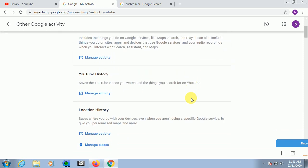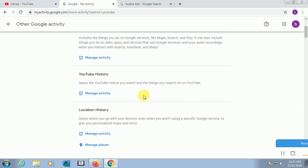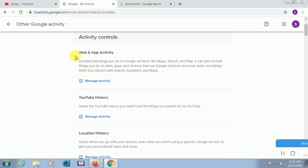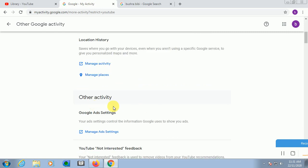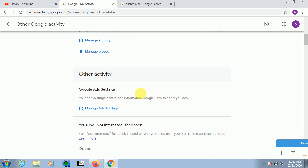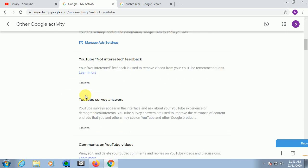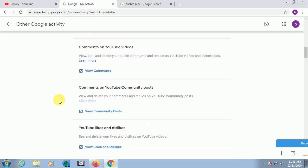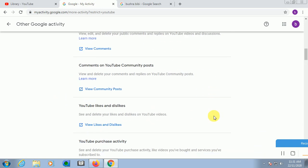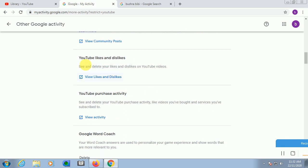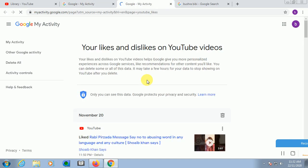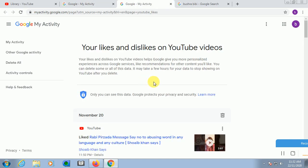You can see here these are only my videos which I have watched. The likes. Other Google activities, click on this one. Then you can find here Web and App Activity, Location History, Google Ads. No need for this one. And where is our target? You can see here YouTube Likes and Dislikes.